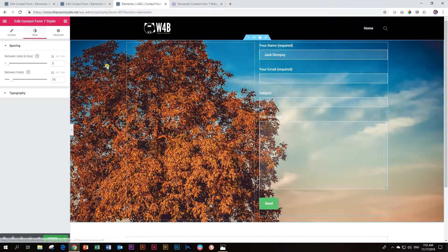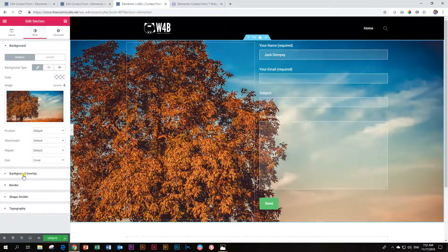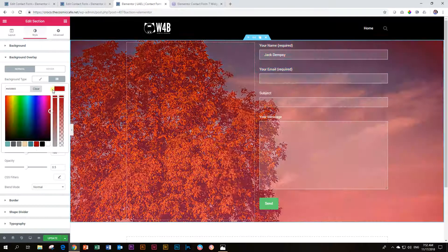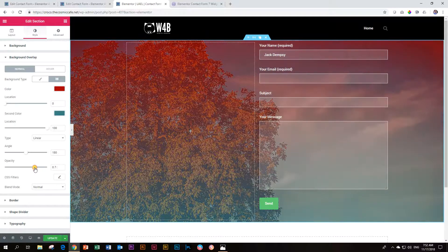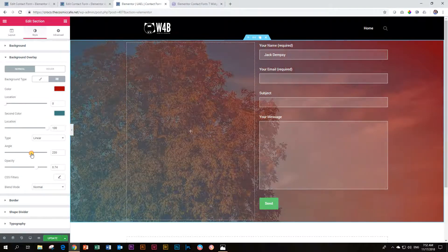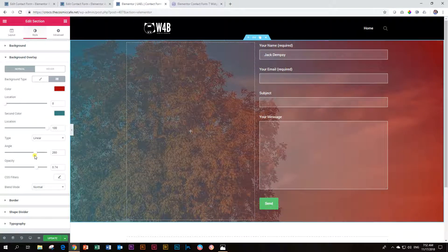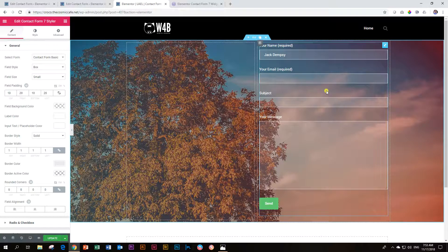Alternatively, let's go quickly back to edit section and go to background overlay — let's give it a gradient. We choose a start color, then choose an end color, increase the opacity, and change our angle. Now I'm going to decrease the opacity just a little bit. We've applied a nice style to our background and everything looks more visible now, and we are back at our Contact Form 7 Styler.